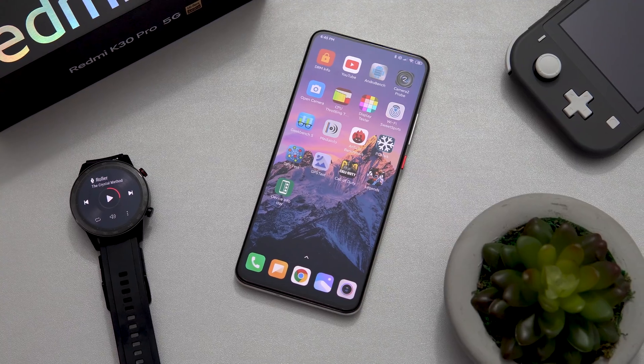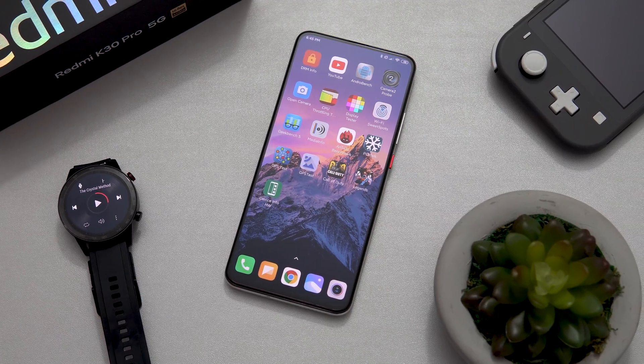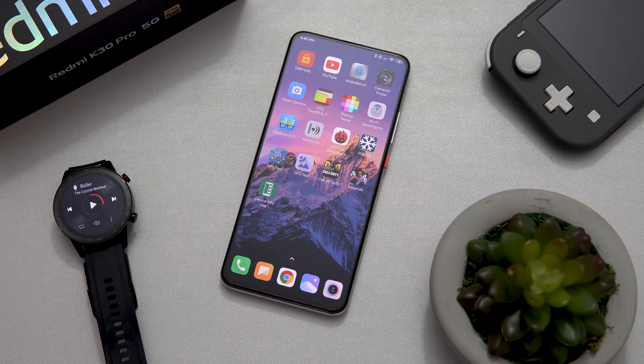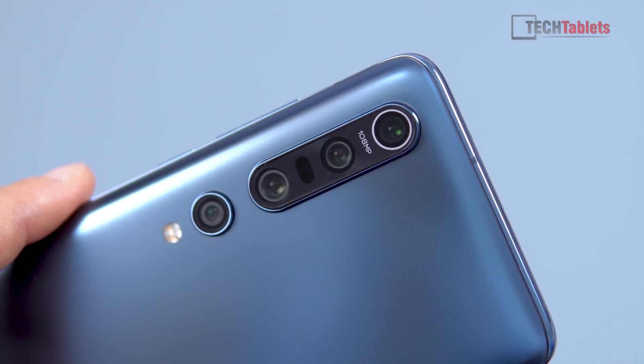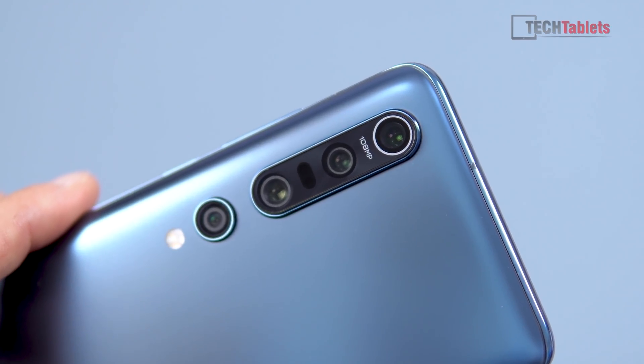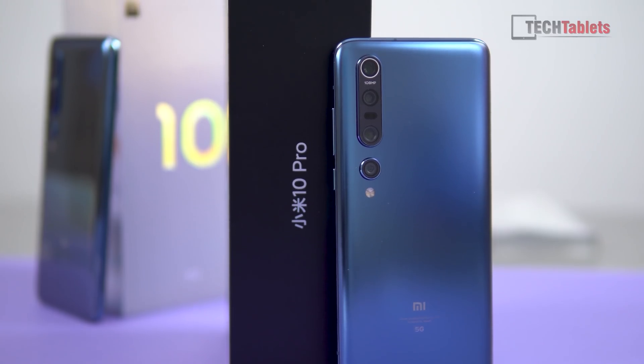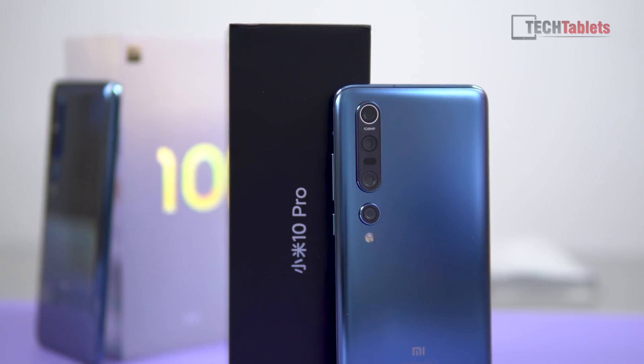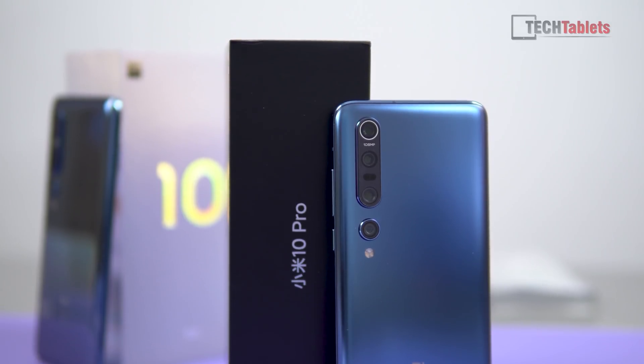It's only on three devices so far — Chinese phones that do come with English. So we're talking about the Redmi K30 Pro, which I happen to be holding right here, the Mi 10, and the Mi 10 Pro. The Mi 10 and the Mi 10 Pro have been released internationally with global versions.